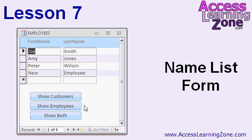In Lesson 7, I'll show one more good example of where dynamic SQL comes in handy. We're going to make a name list form — a continuous form with a list of names — and we'll make buttons to change the SQL so you can see either customers, employees, or both at the same time using a union query.